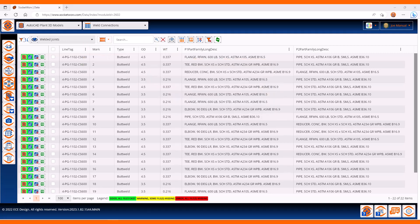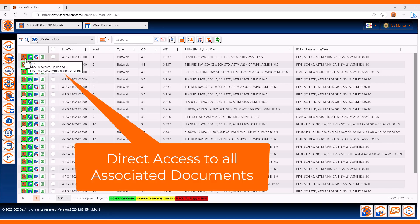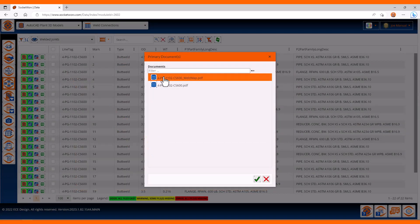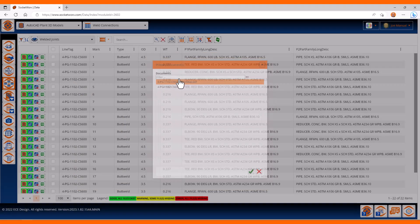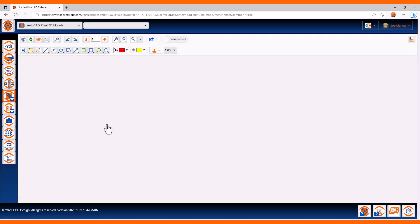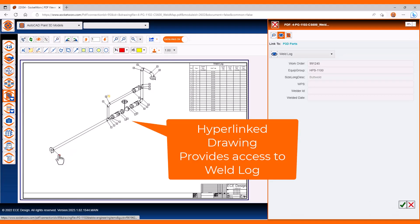Let's take a look at the weld connections. Here we can see that we have a list of associated documents. If we bring up the weld map that was just created, we'll see the PDF file and the hyperlinked bubbles.